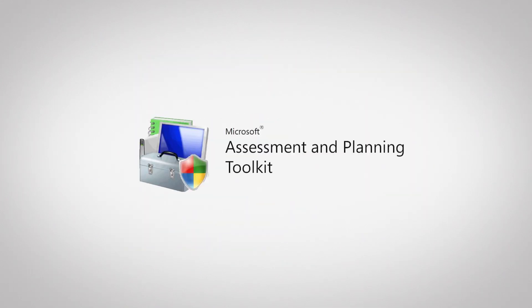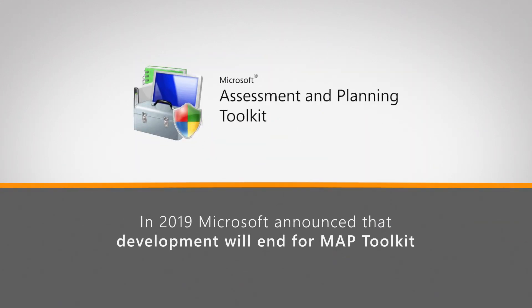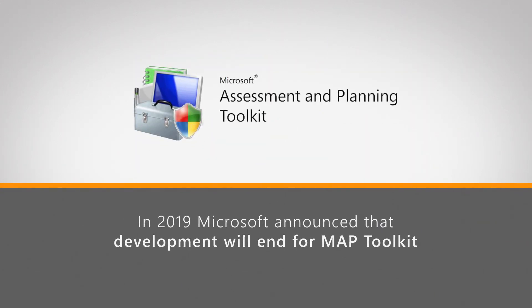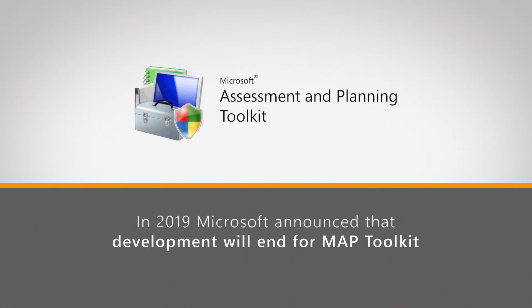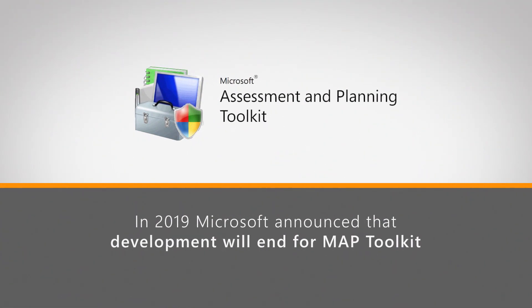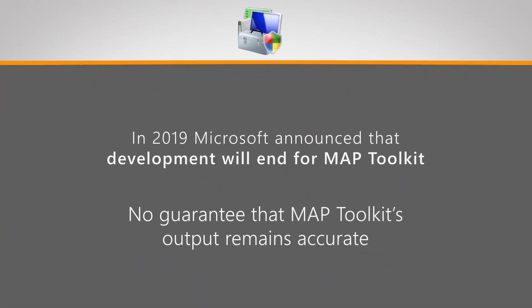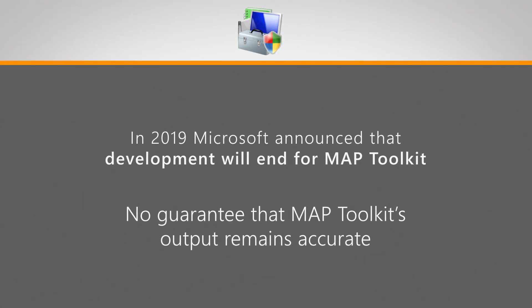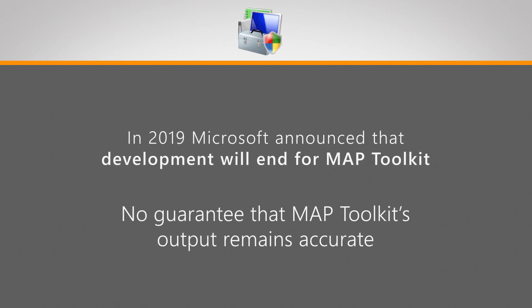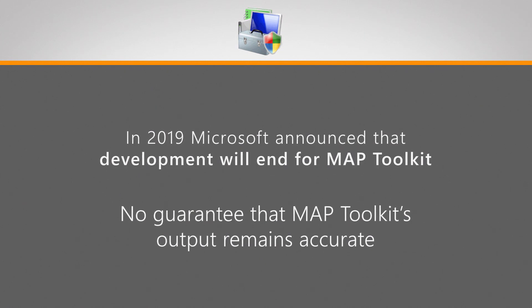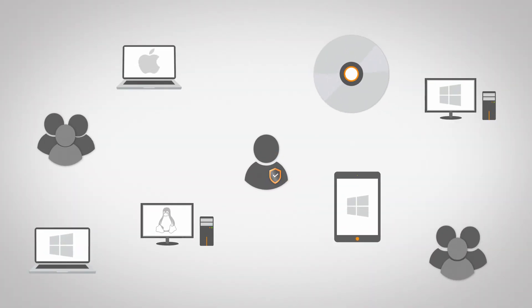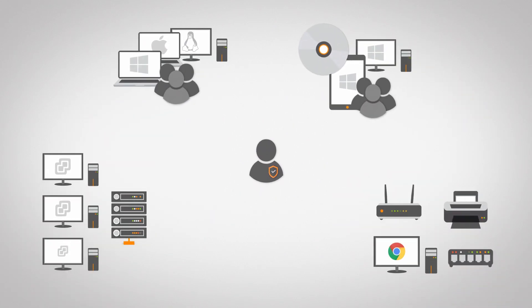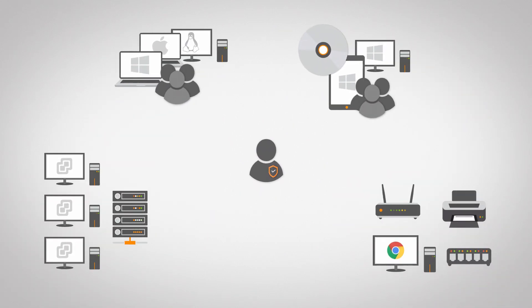Unfortunately, Microsoft announced that MAP Toolkit will no longer receive further development. This presents organizations relying on it with a serious problem, as there is no longer a guarantee that the output it provides will be accurate. A reliable inventory is foundational to good IT management.